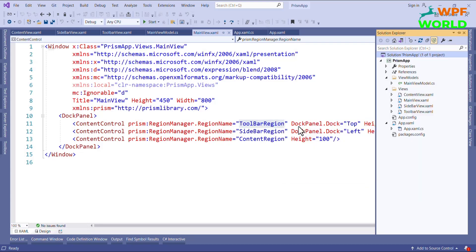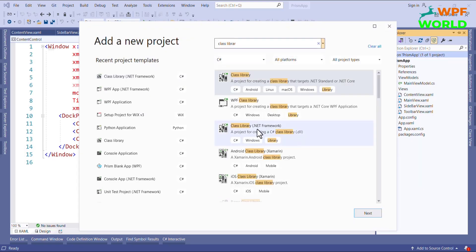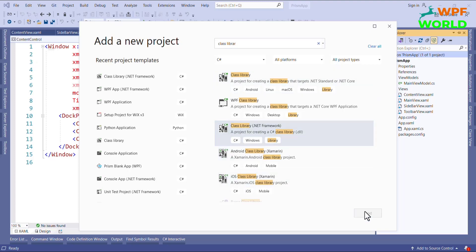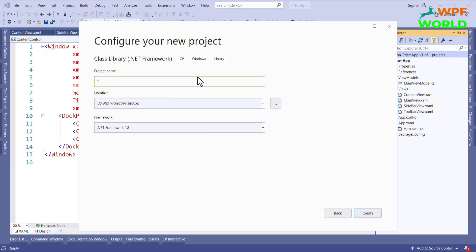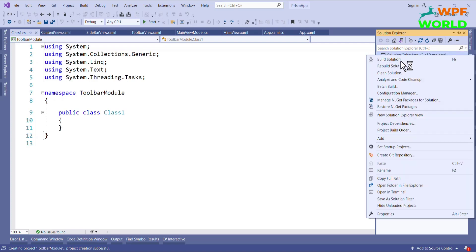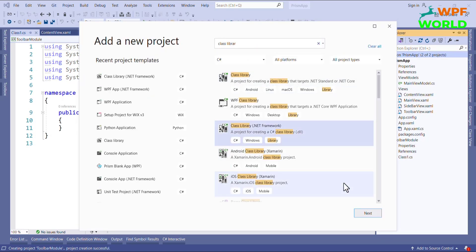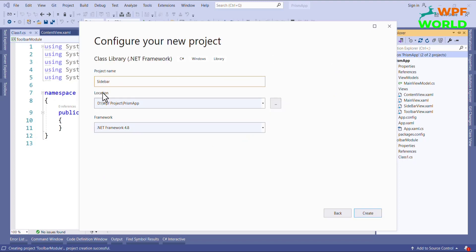I will add a class library here. I will search for class library, select the .NET Framework class library, and click on Next. I will name it Toolbar Module and click Create. In the same way, I will create one more — Sidebar Module — and click Create.